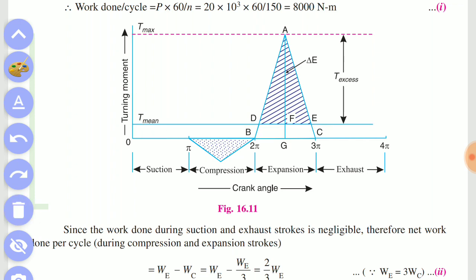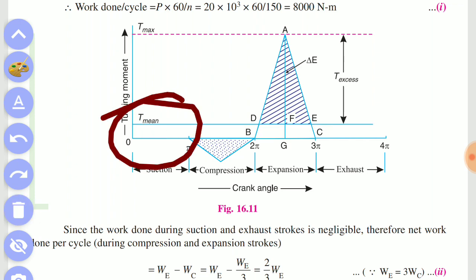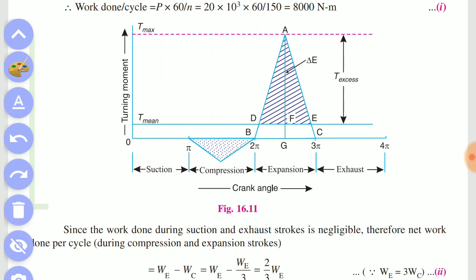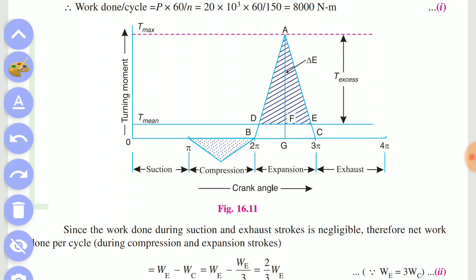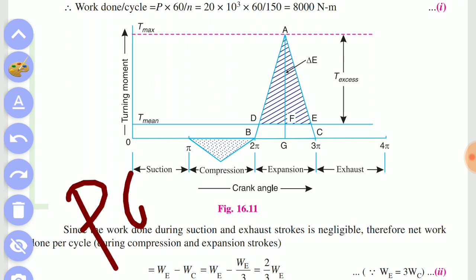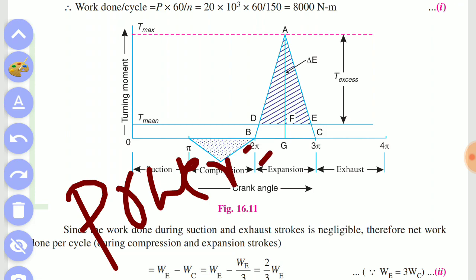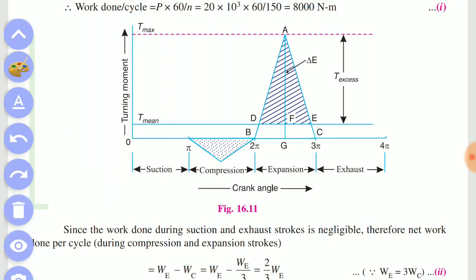If you can find the excess energy — that is delta (Δ) — you can see it. The first thing is T-max and T-mean. If you can see T-mean, the formula is equal to T-mean into theta.